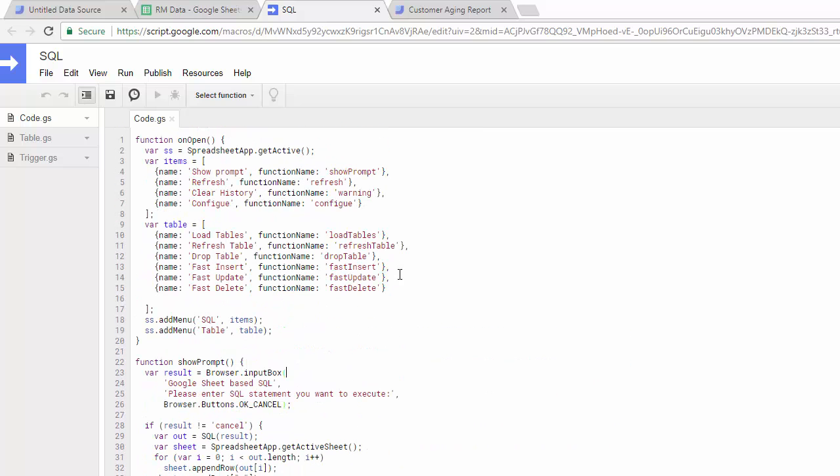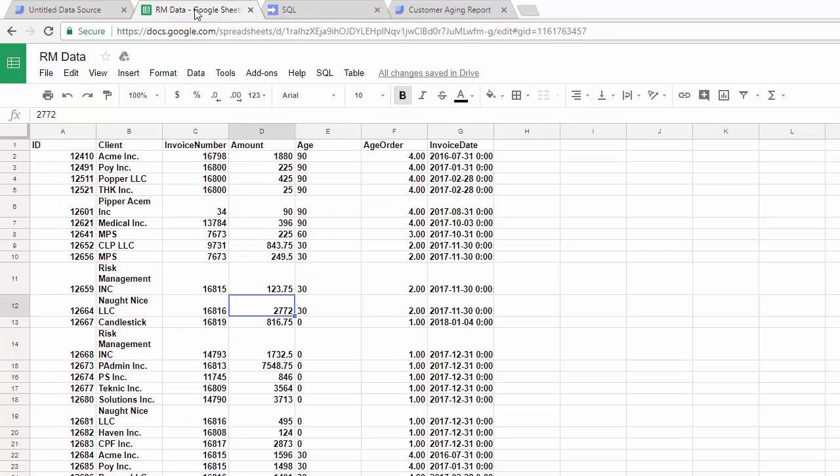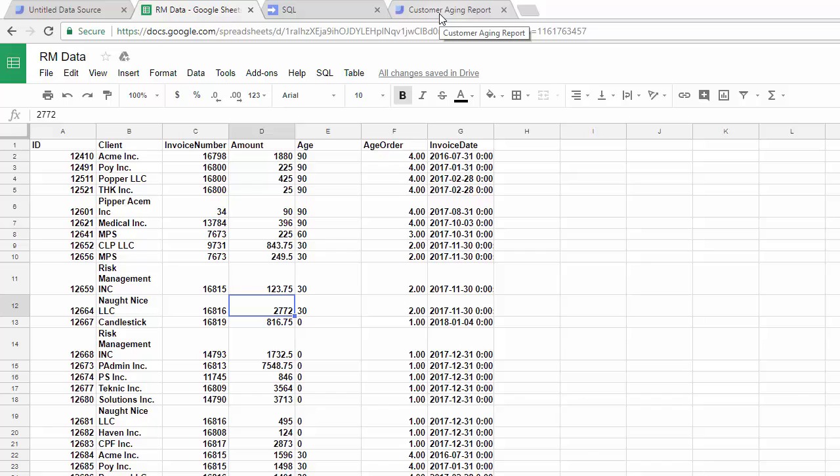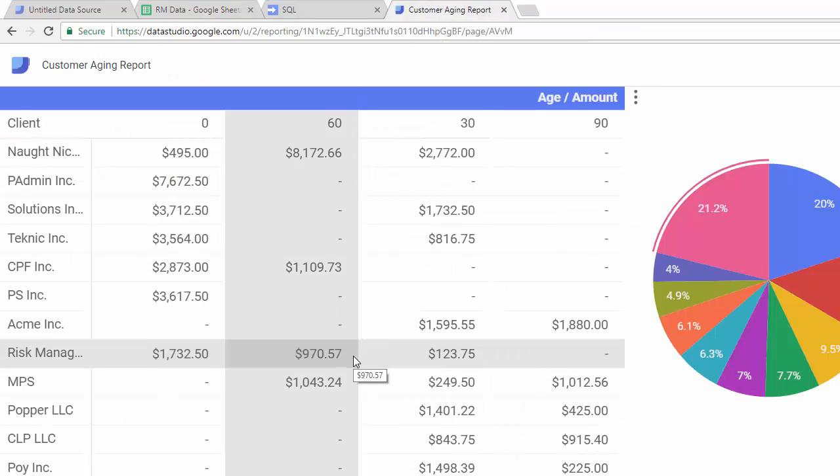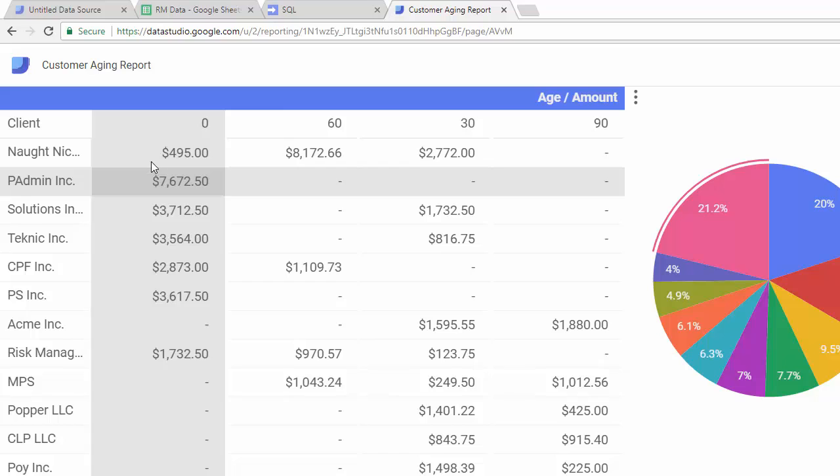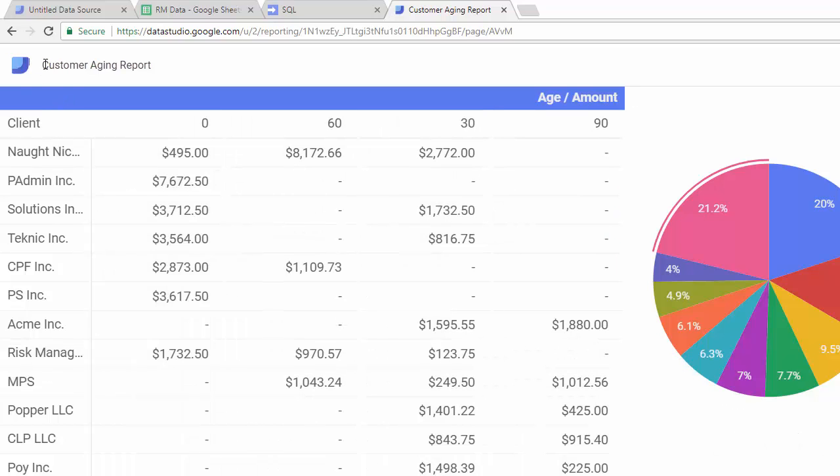and pulls the data into the Google Sheet. So that's how we get our data into the Google Sheet, and then after that we can connect Google Data Studio to the Google Sheet, so it's connected